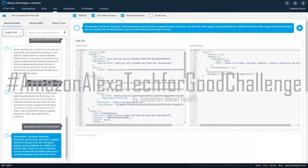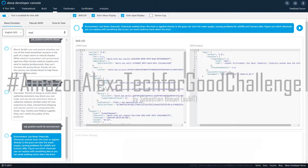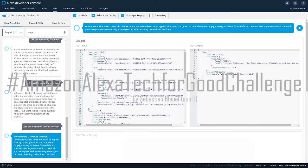Environment. Use fewer chemicals. Chemicals washed down the drain or applied directly to the grass can taint the water supply, causing problems for wildlife and humans alike. Figure out which chemicals you can replace with something else so you can avoid washing toxins down the drain.